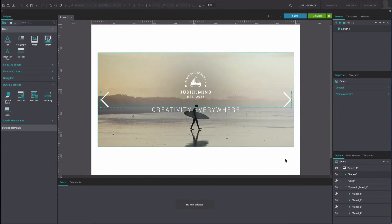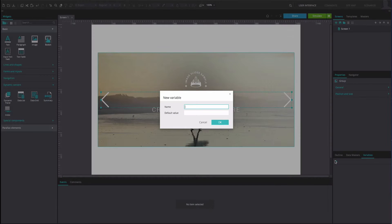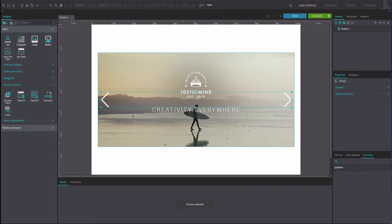Go to the Variables tab and create a new variable. Name it Position, and write the number 1 in the default value box. Click OK.